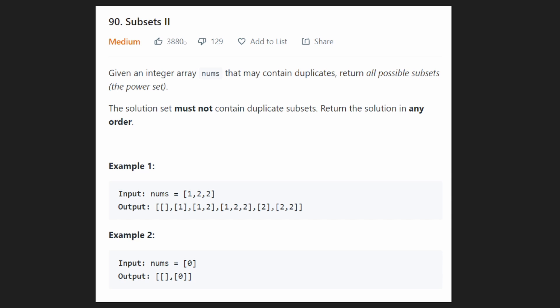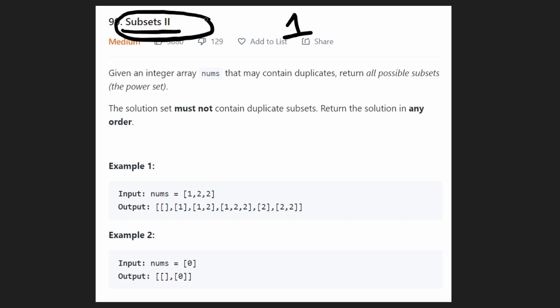Hey everyone, welcome back and let's write some more neat code today. So today let's solve the problem Subsets 2. We did solve the first one of this a long time ago and people have been requesting I solve this one as well. So let's do it today.